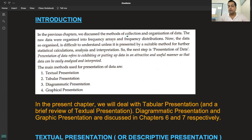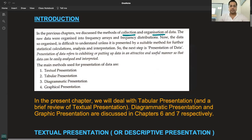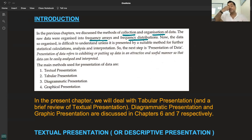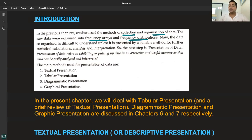In the previous chapters, we discussed the methods of collection and organization of data. The raw data were organized into frequency arrays and frequency distributions. We learned about individual series, discrete series, continuous series, frequency, and cumulative frequency.